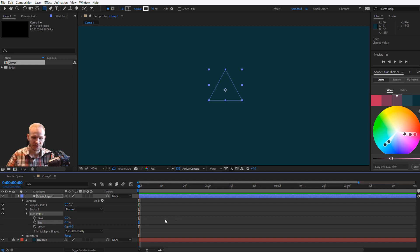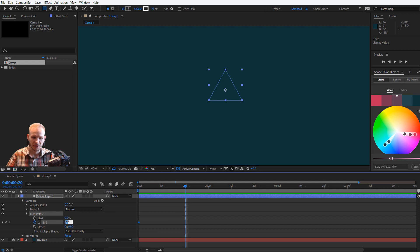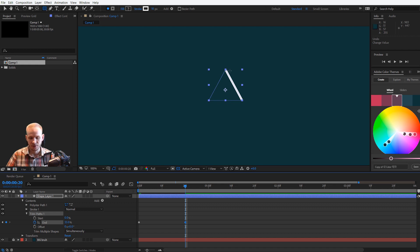Let's select 0%, keyframe the end, go forward, make it 33%. So one side of this triangle, 33% is nearly exactly this one side.